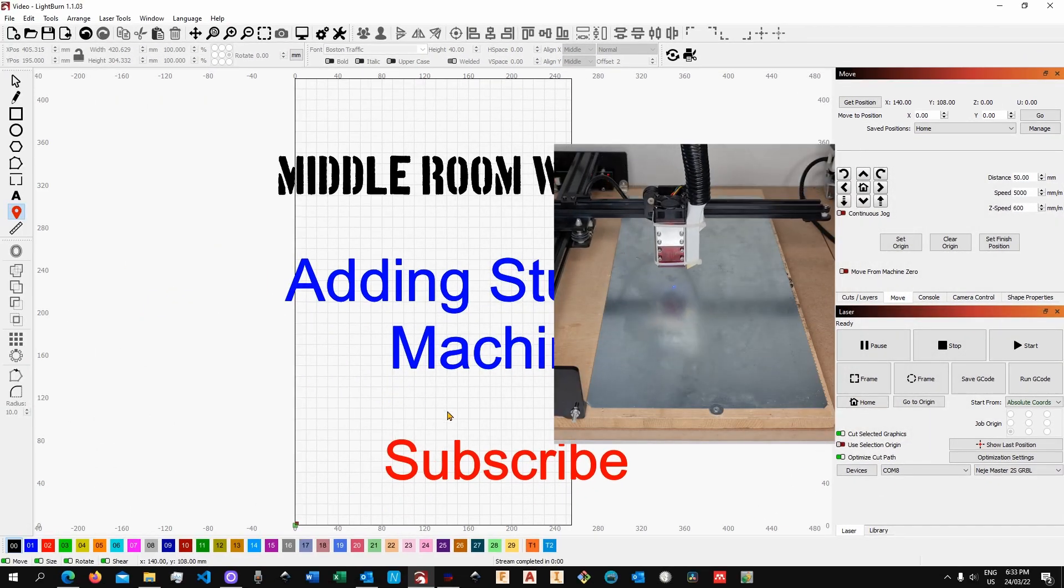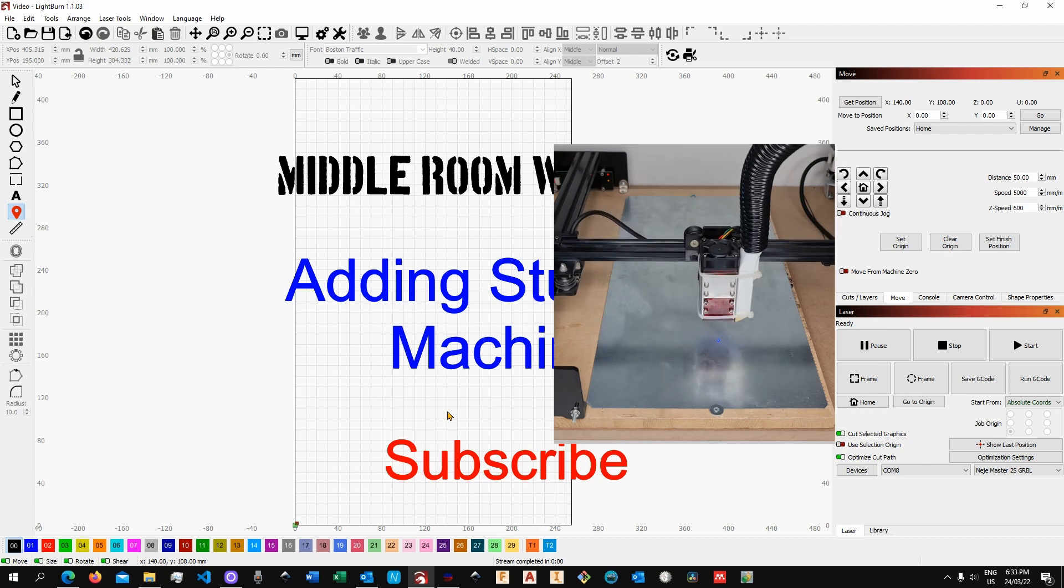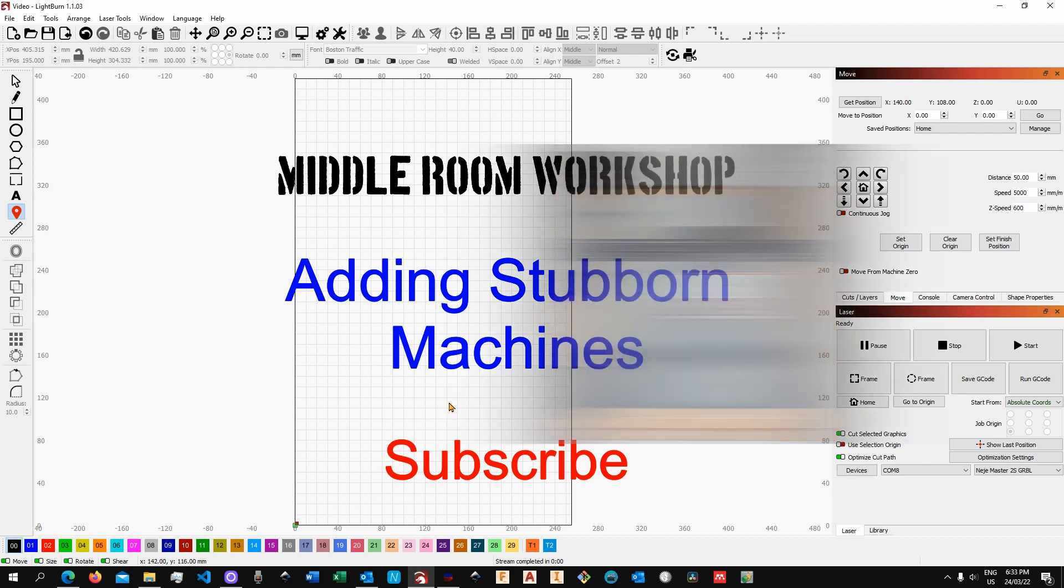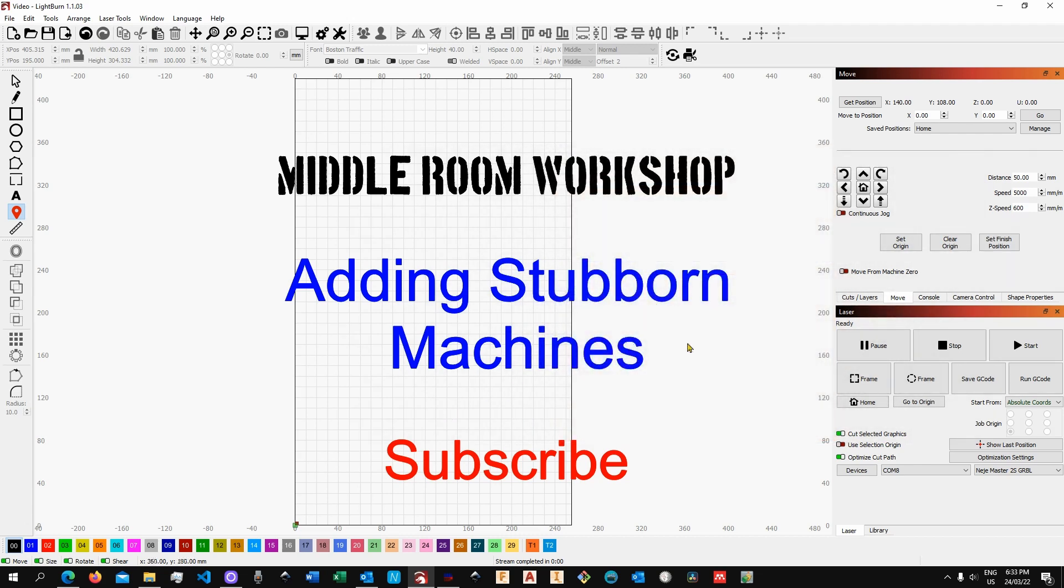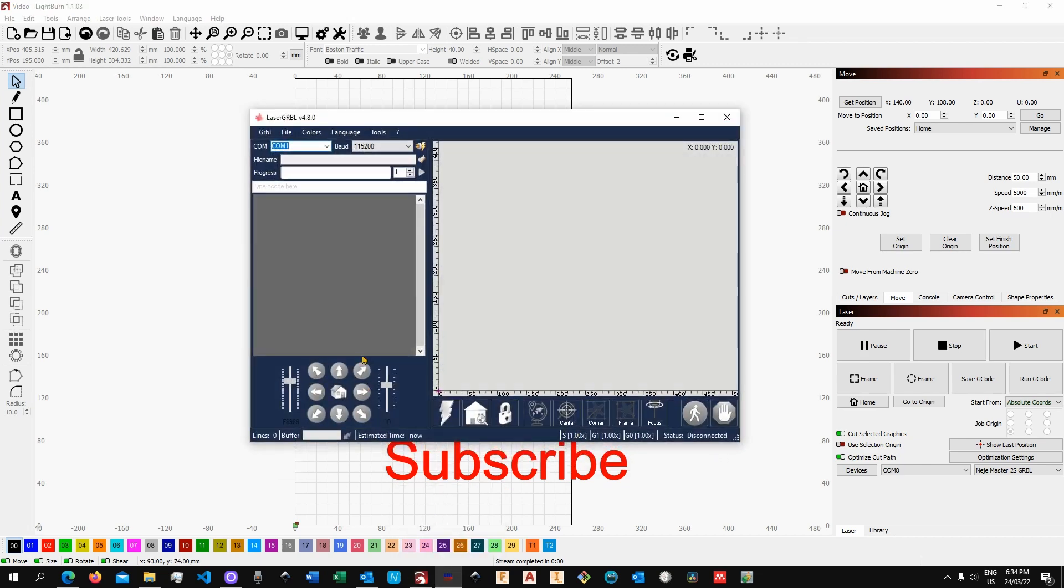And so as I said it's actually very simple to do. There is just an extra workaround to do. Now if as I said if you have LaserGRBL installed you don't even have to bother about looking for the driver.